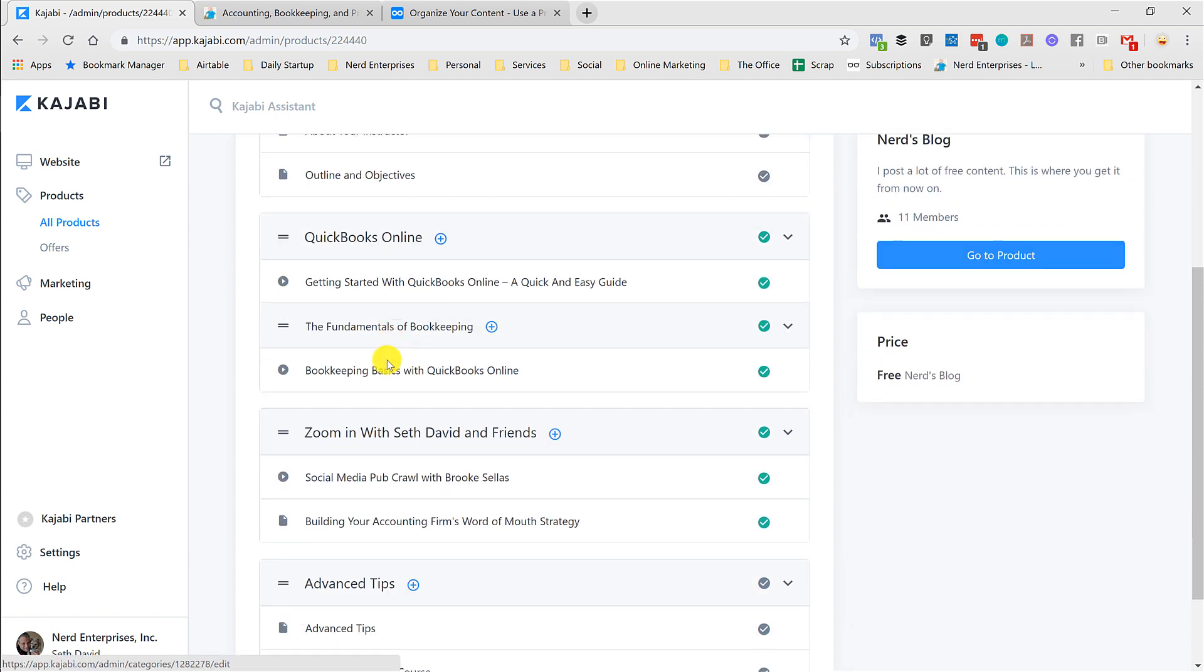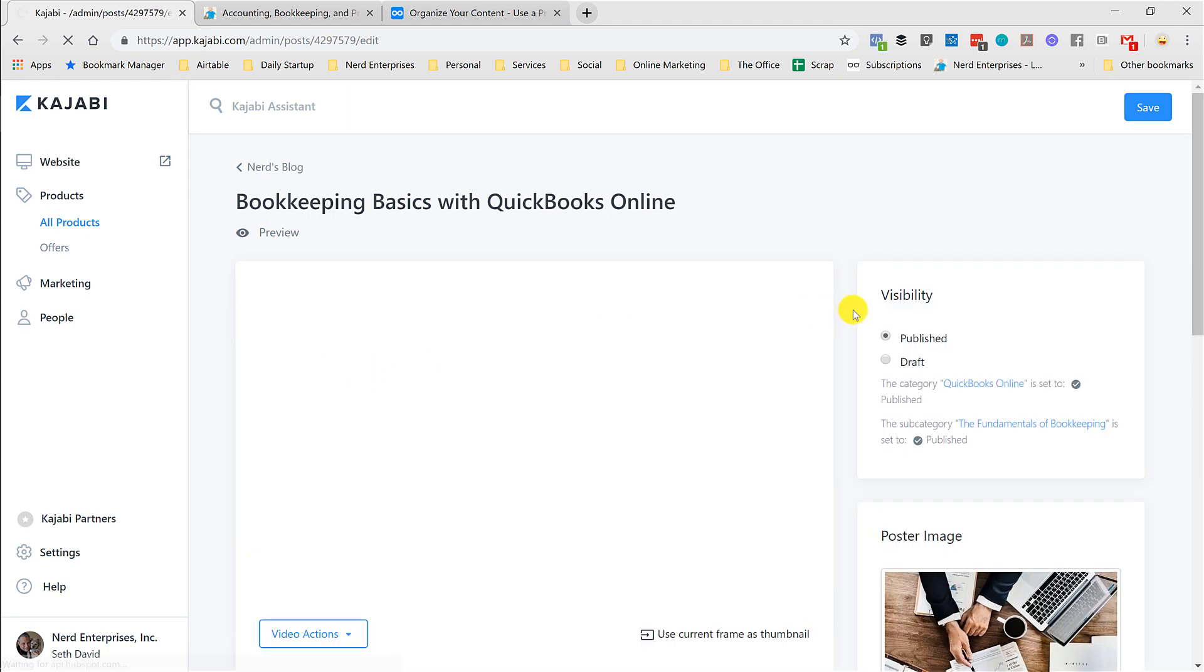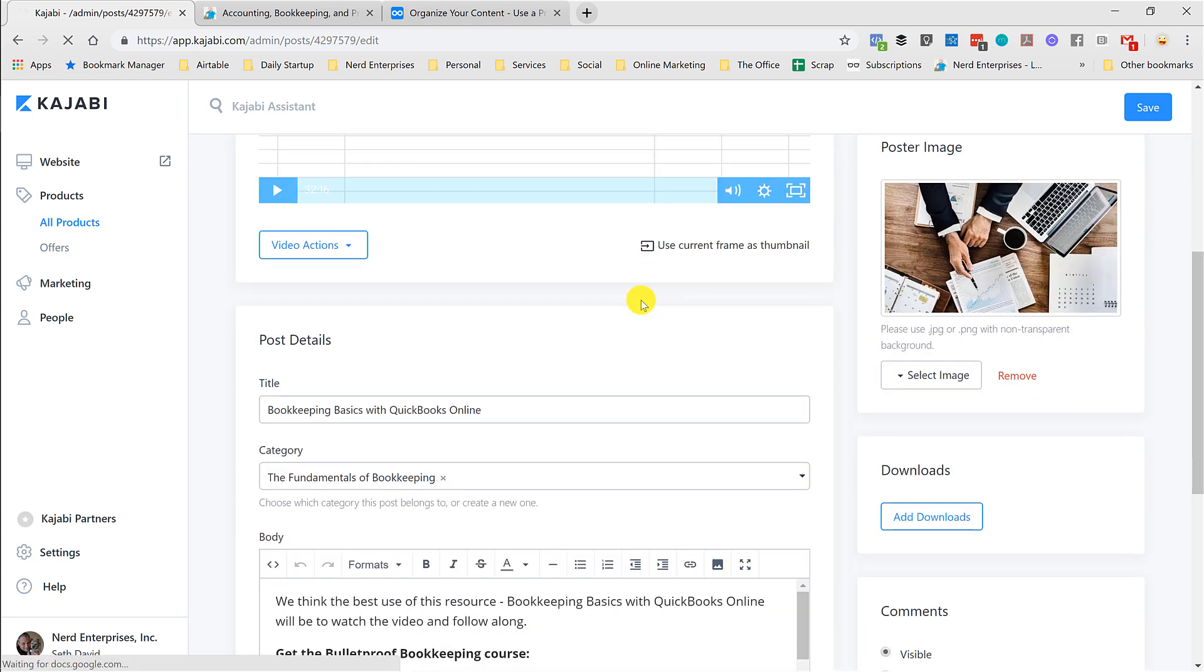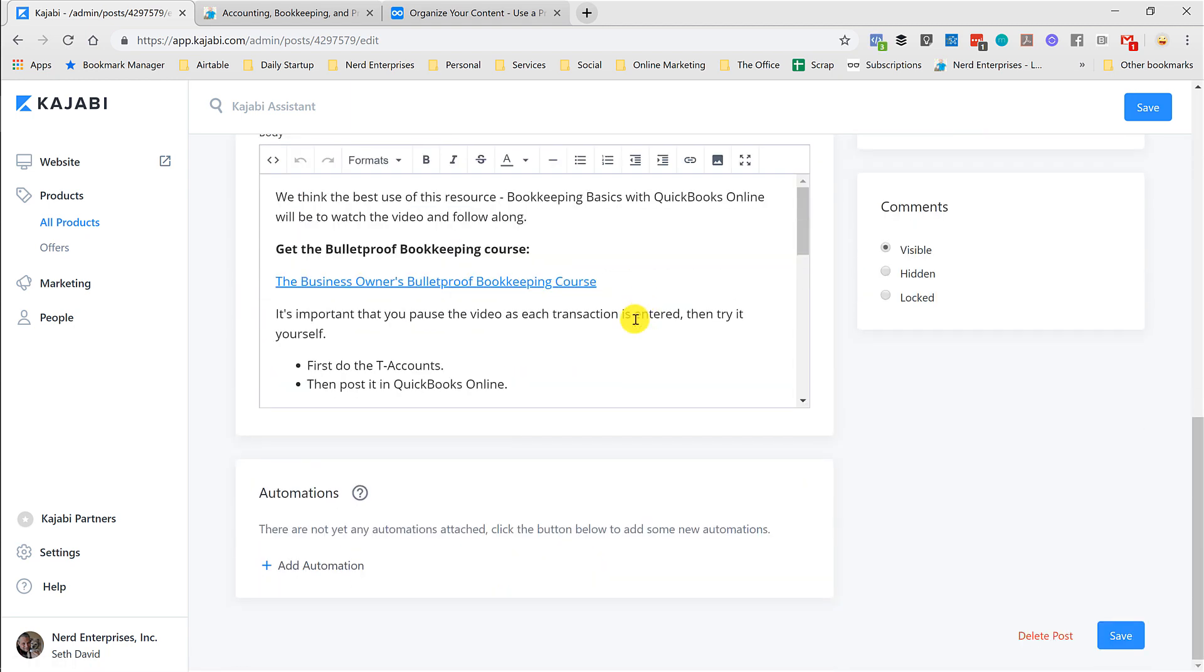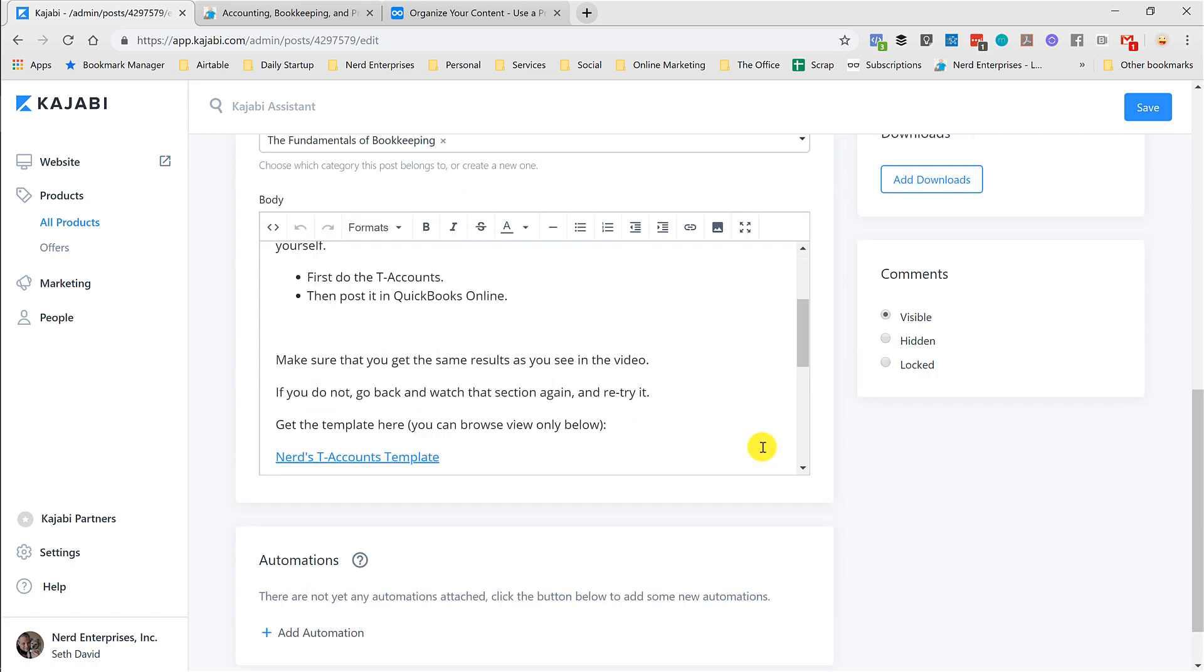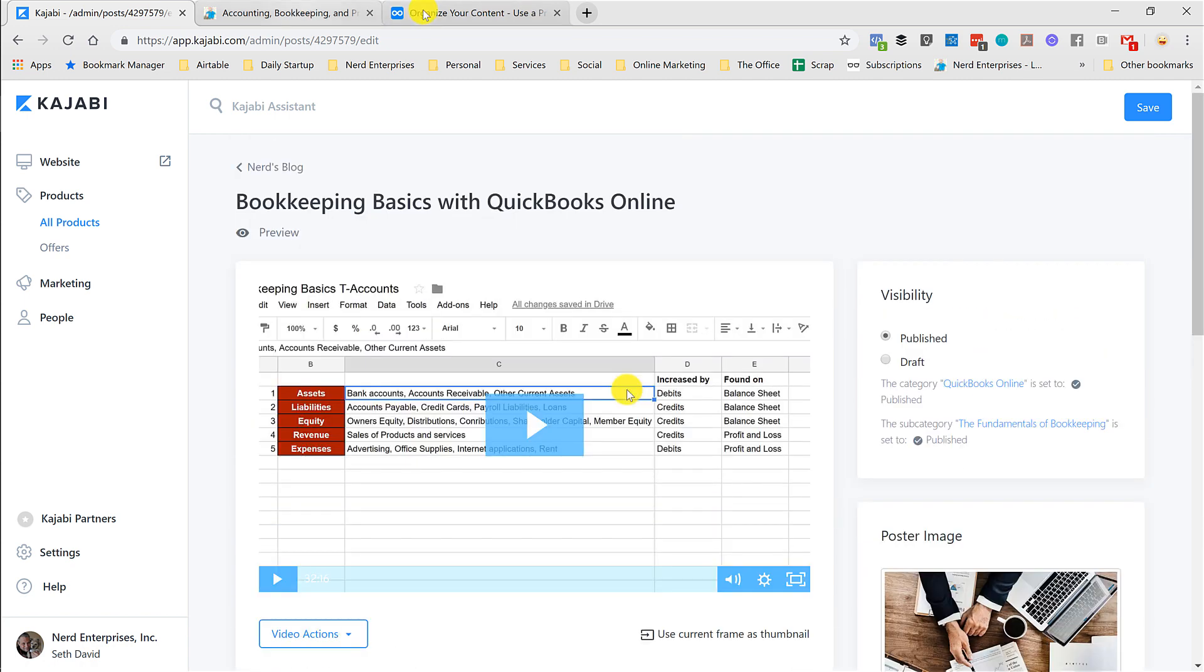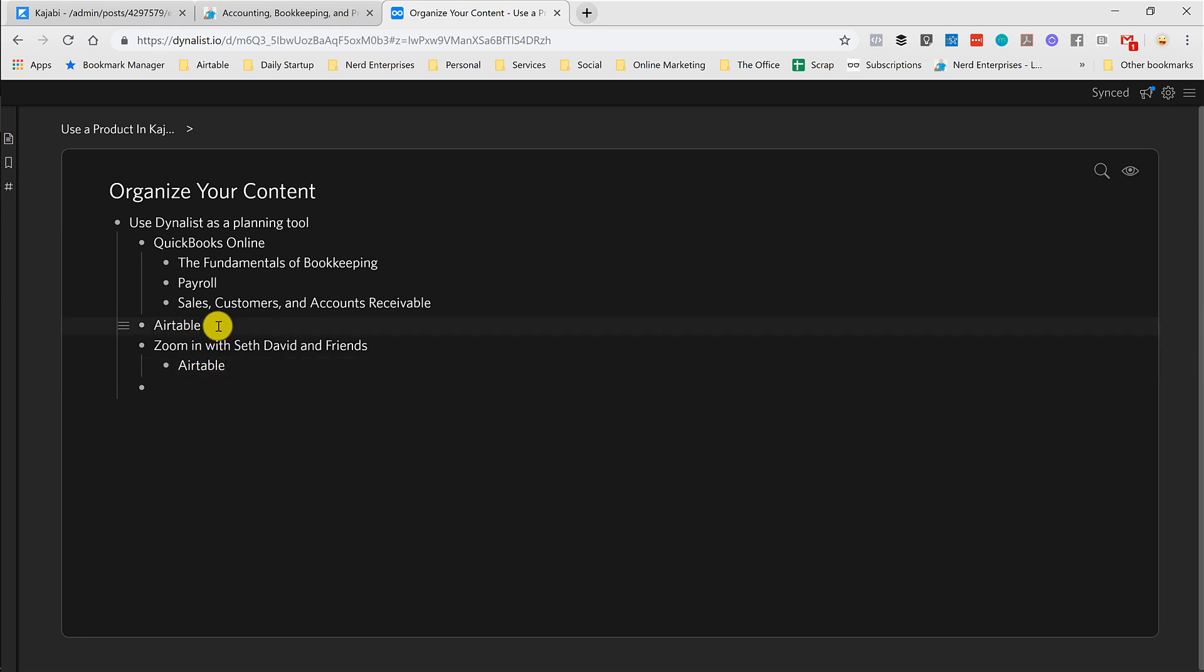If I go into like this one here, Bookkeeping Basics, yeah, there's no tagging capabilities here. So that would be a cool thing to have. So I could take something like Airtable and string it together, but still keep it separated in terms of what's a Zoom versus what's a basic blog post.